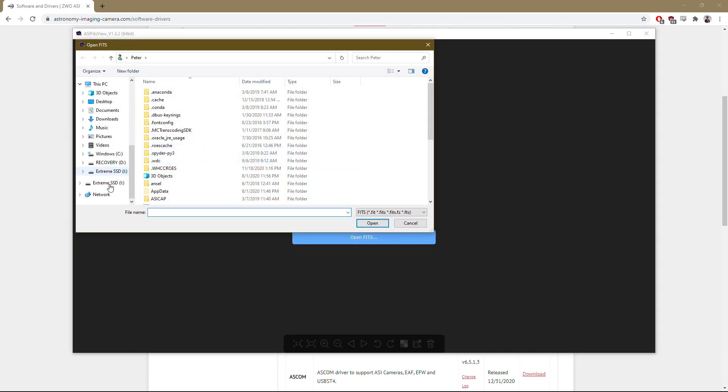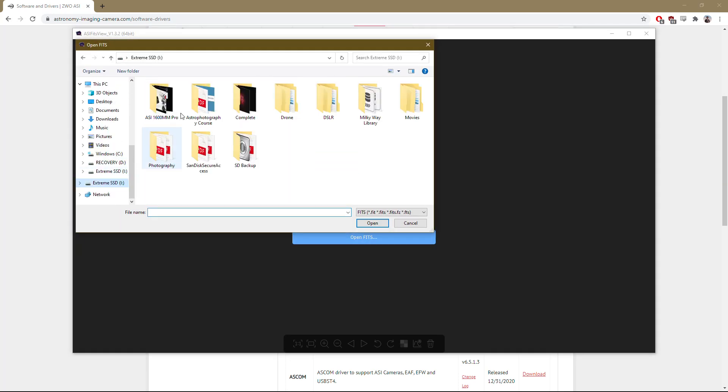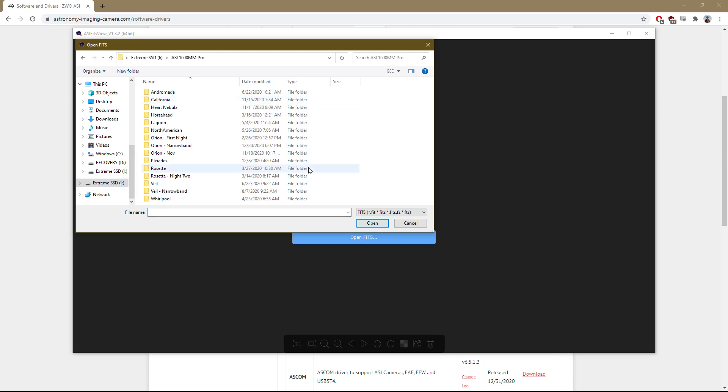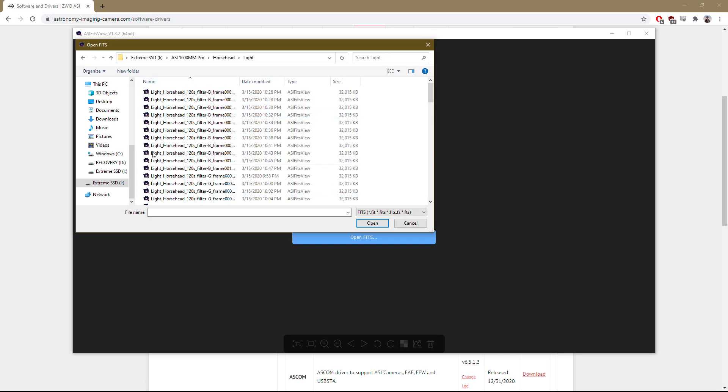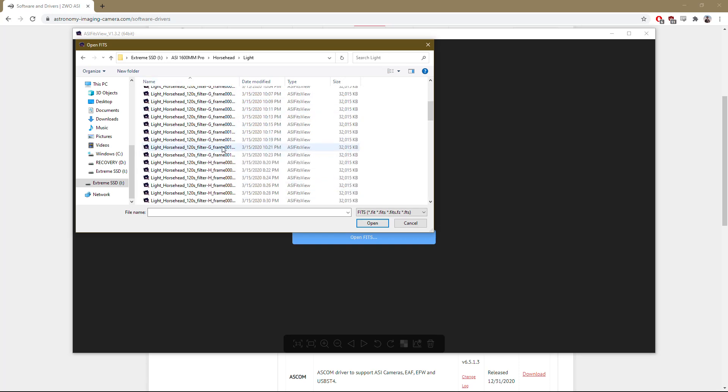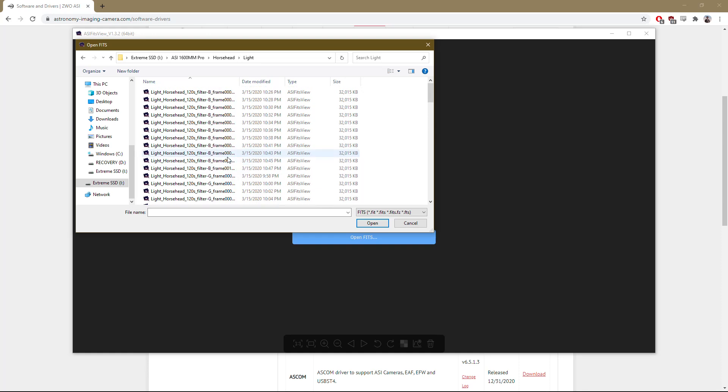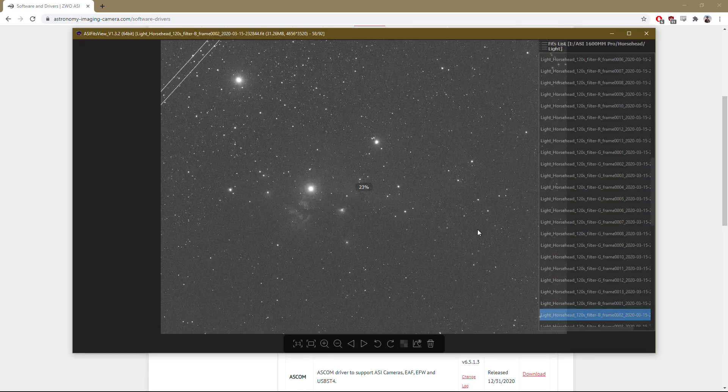And then you can choose whatever folder you want. In my case, we'll go with the Horsehead Nebula today. I've already got everything organized into my light frames, and you can click on any photo you want. For example, I'll just click on this random B-frame and then hit Open.